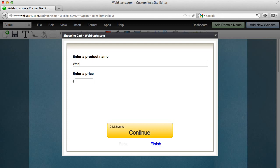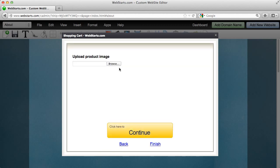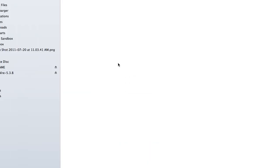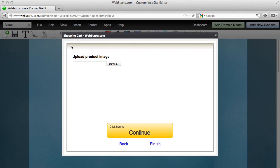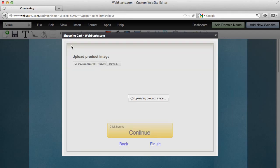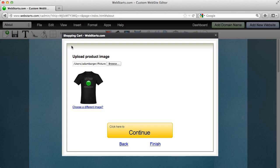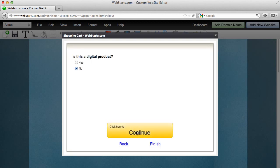So I'm going to sell a WebStarts t-shirt and enter in a price for that and click continue to show you how this works. Notice here it says upload a product image. Well, I'm going to upload an image of that t-shirt from my local computer. And now I've got that image uploaded. I click continue.